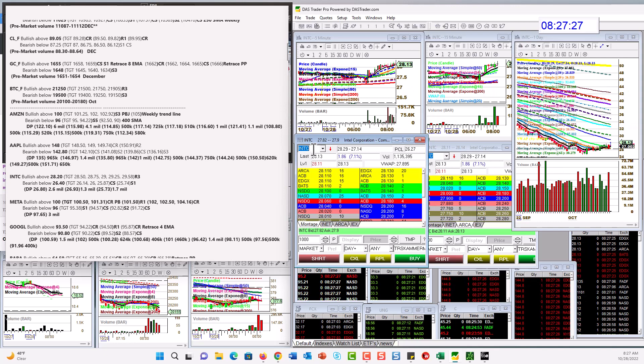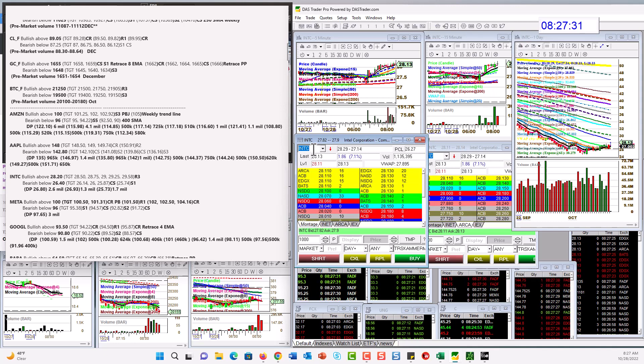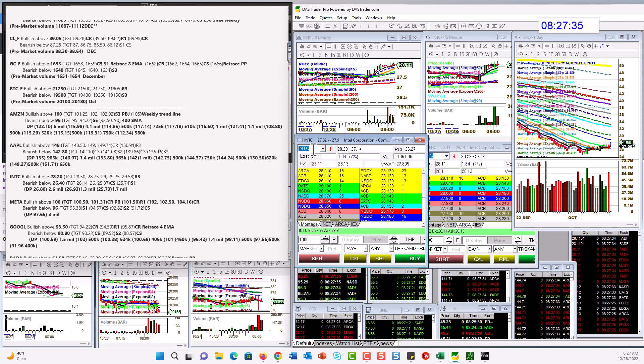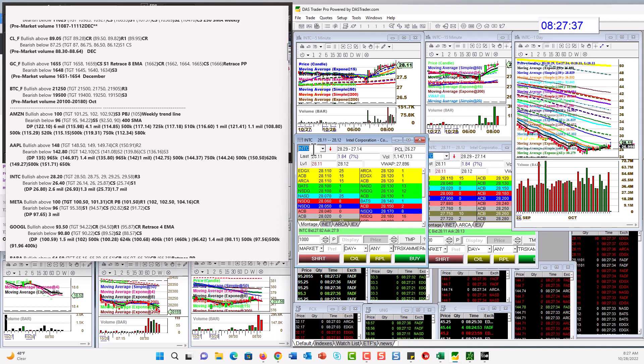Intel. Bullish above $28.20. Bear below $26.40. It's stuck right here on a pivot. That's why I went up to the $20 level.